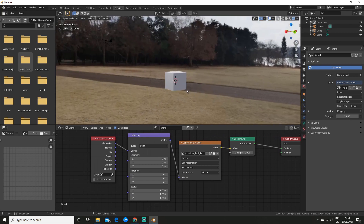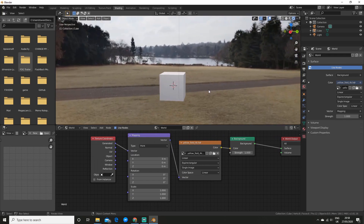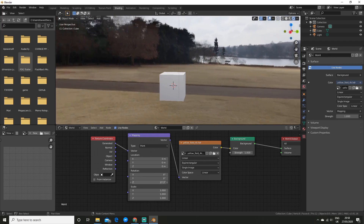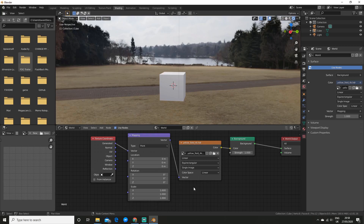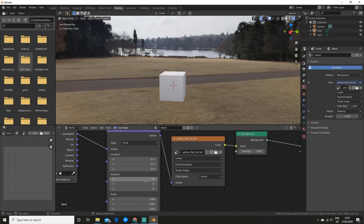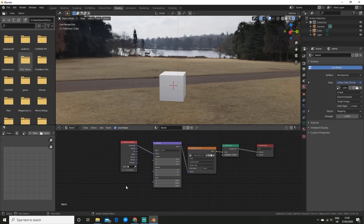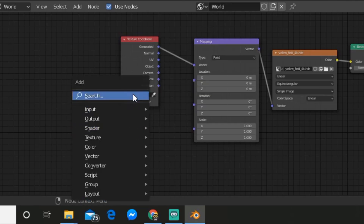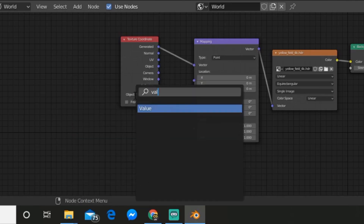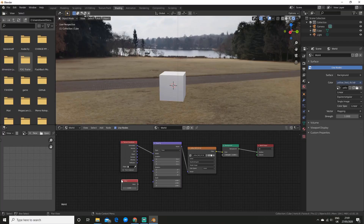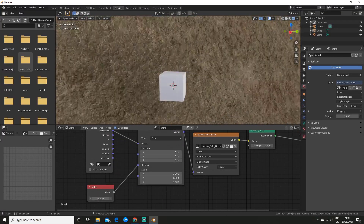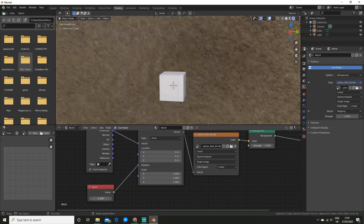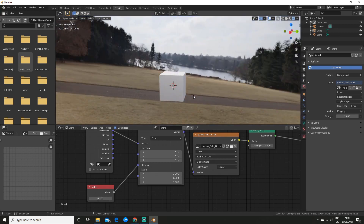Now you can play around with the values. For example, if I want to rotate a bit I can go and rotate it on the Z axis and you can see it rotates there. To change multiple values all at once, in my opinion the easiest way is to go Shift+A and add a value node. This isn't too useful here but it's quite handy to know when you're using texture nodes in general.